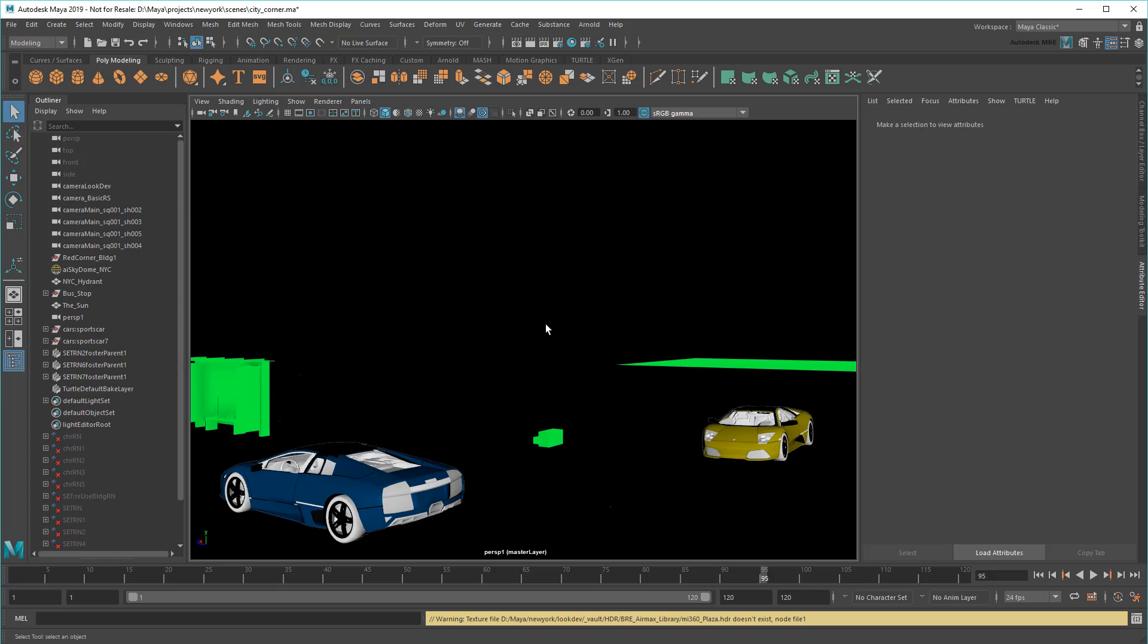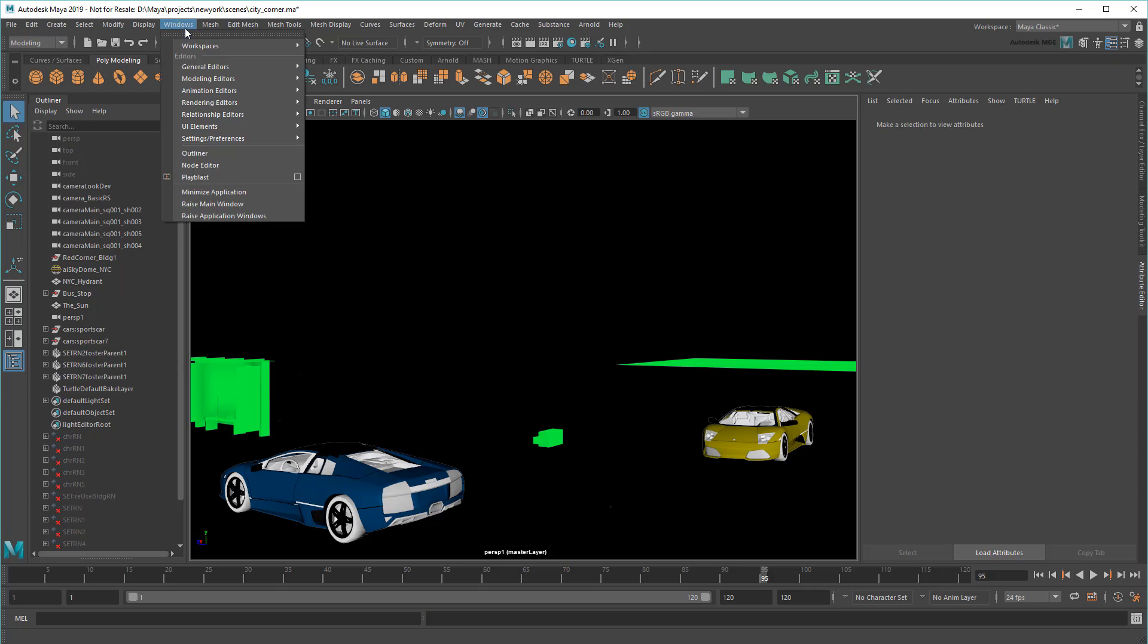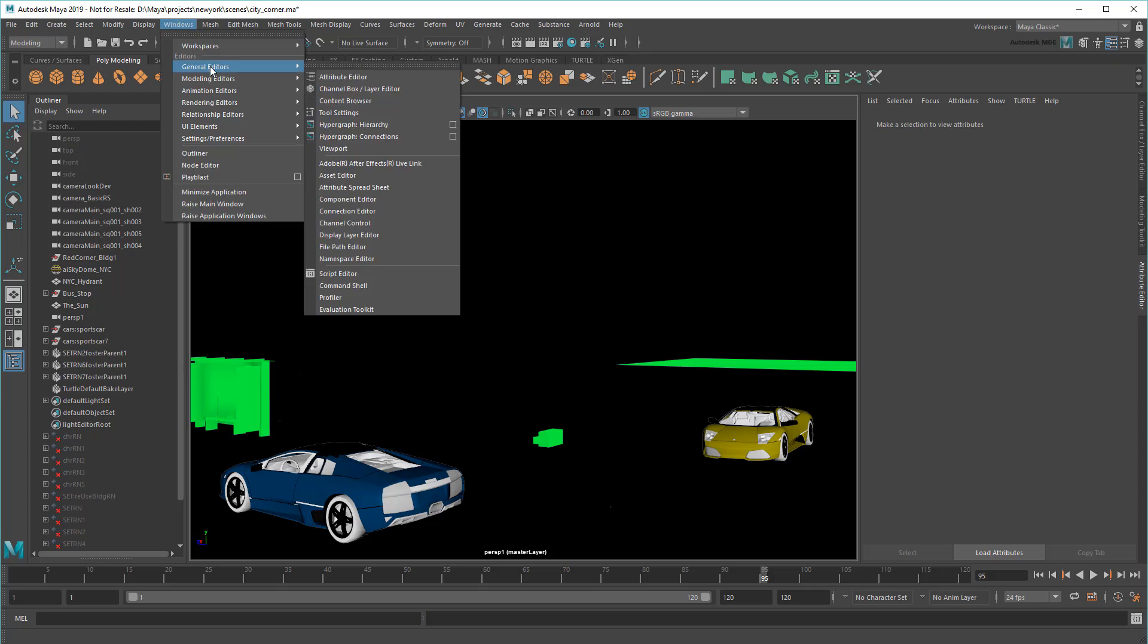In this case, I will need to fix all the paths myself, but thankfully I can still do that without having to touch each one individually. Instead, I can use the File Path Editor.